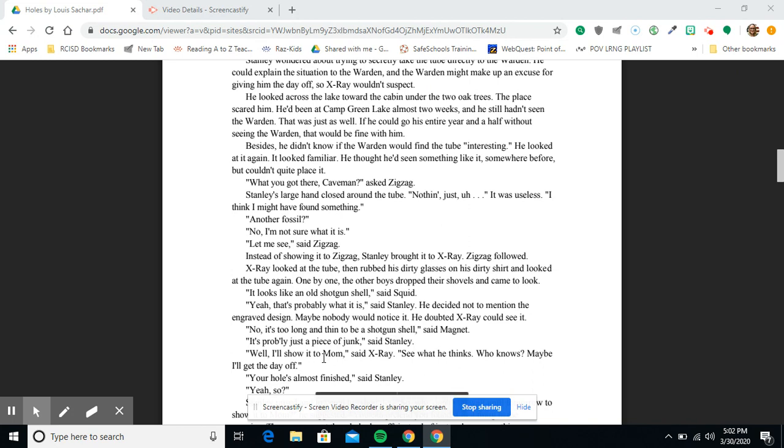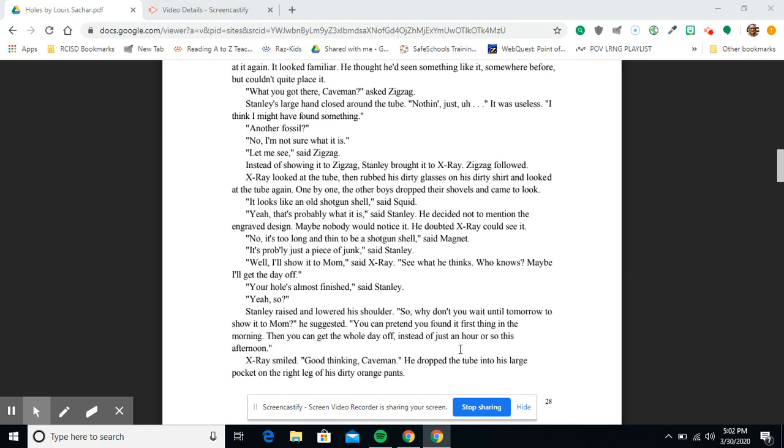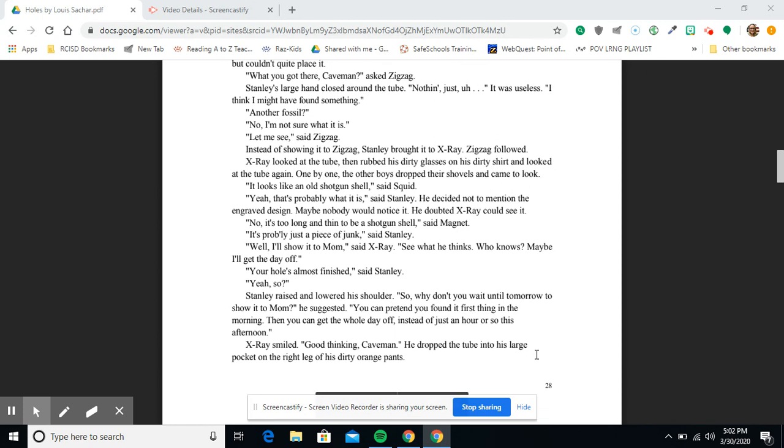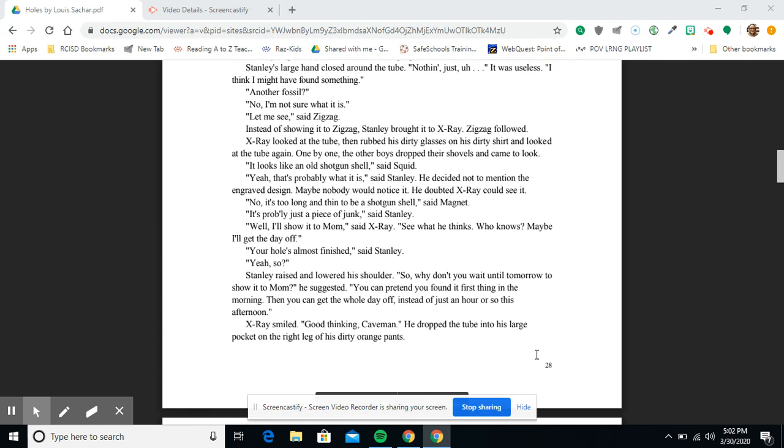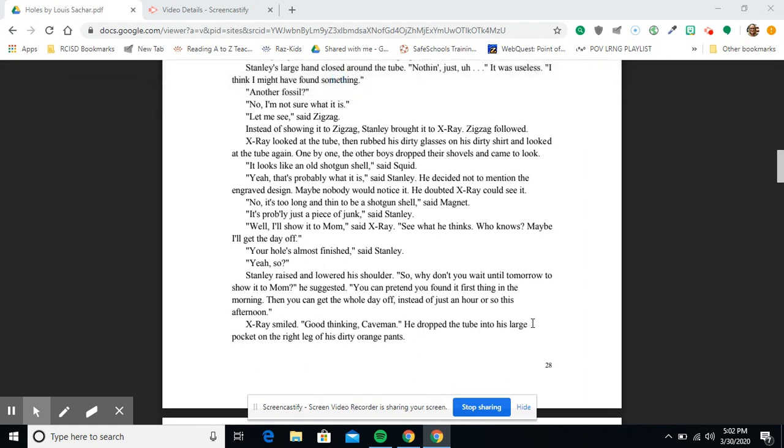'Well, I'll show it to Mom,' said X-Ray. 'See what he thinks. Who knows? Maybe I'll get the day off.' 'Your hole's almost finished,' said Stanley. 'Yeah, so?' Stanley raised and lowered his shoulder. 'So why don't you wait till tomorrow to show it to Mom?' he suggested. 'You can pretend you found it first thing in the morning. Then you can get the whole day off instead of just an hour or so this afternoon.'